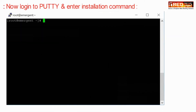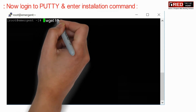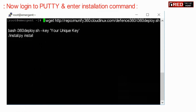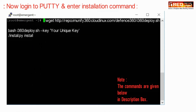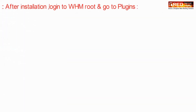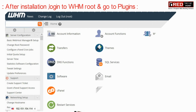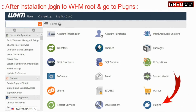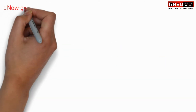Now login to PuTTY and then enter the following installation command. This command is also given in the description box. Don't forget to replace your unique key. After installation, login to WHM root.